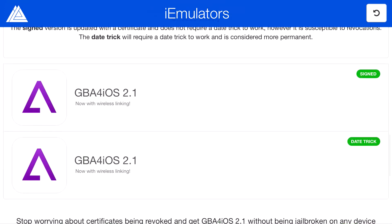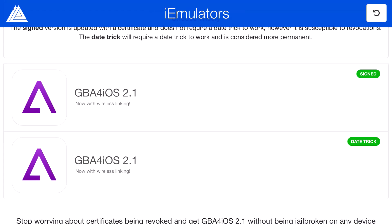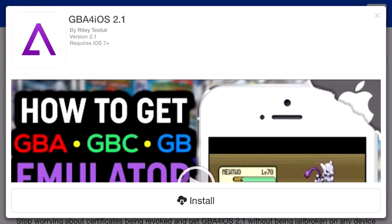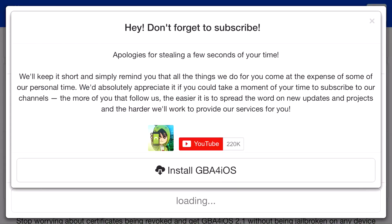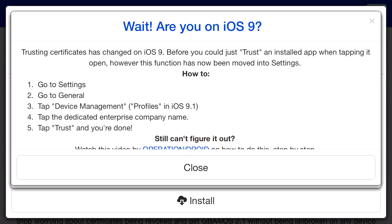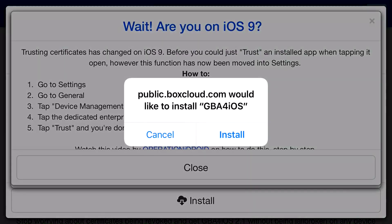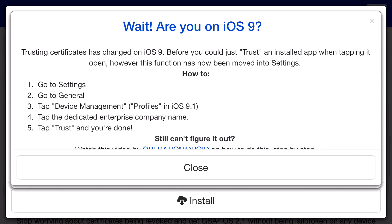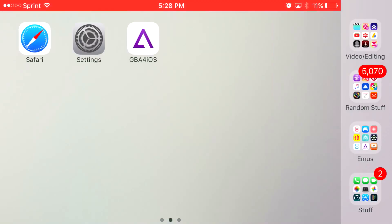Don't click on the one under it that says GB4iOS 2.1 date trick. Click on the one that says signed, click install, load, click install one more time. And then you should get a prompt on your phone asking you, would you like to install GB4iOS? You just want to click install. Let it load up. And if it doesn't install, that does mean it was revoked by Apple, sadly.